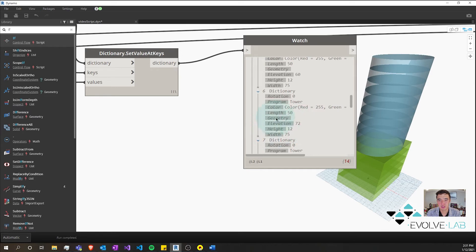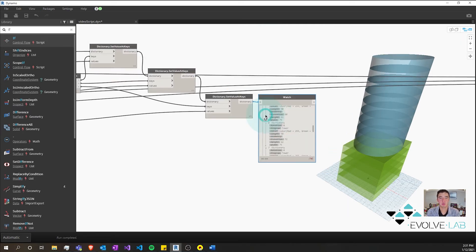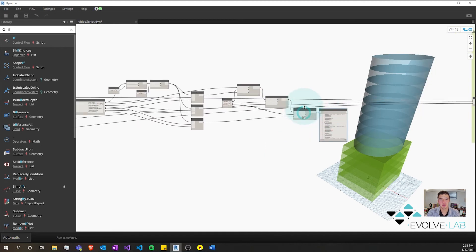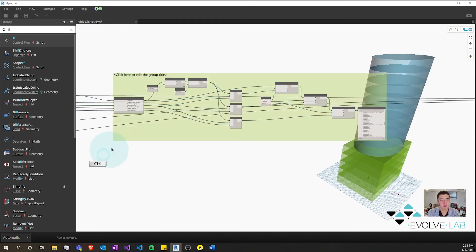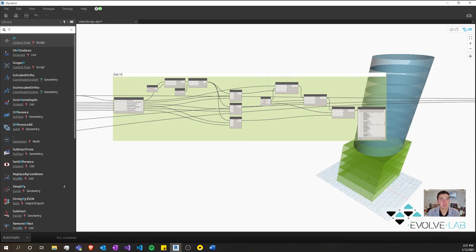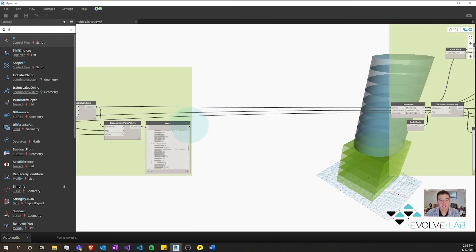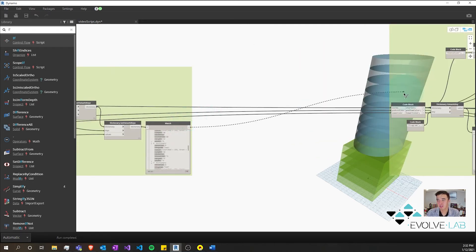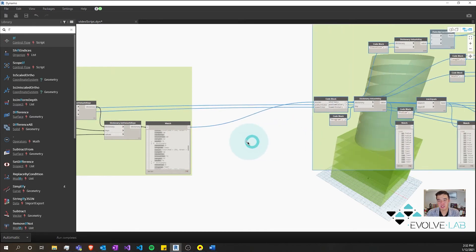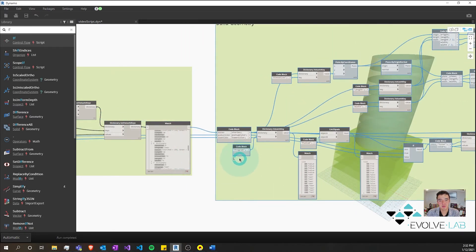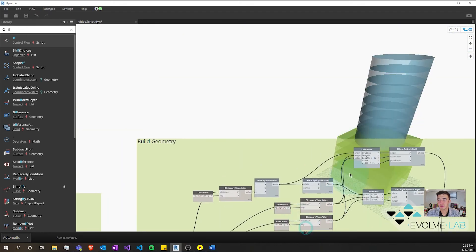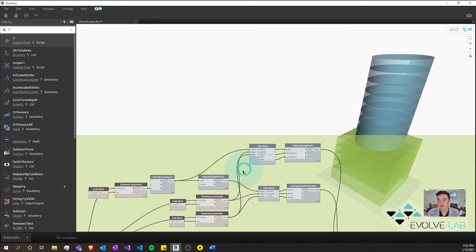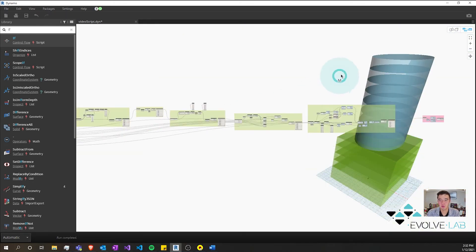So you can see how that works—super simple. And all we have to do then is encapsulate this code into a group. We're going to call this set. And plug this in.